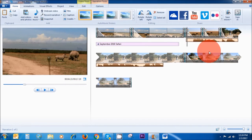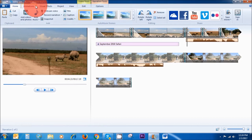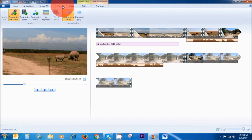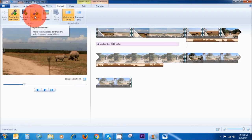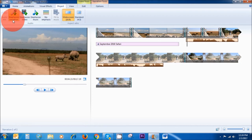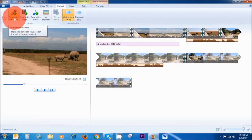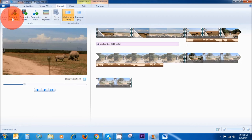There's something really useful to know: if you go to Project up here in the menu area, you can emphasize the volume of the video, the music you've added, or the narration. Whatever you click here is what will be loudest.